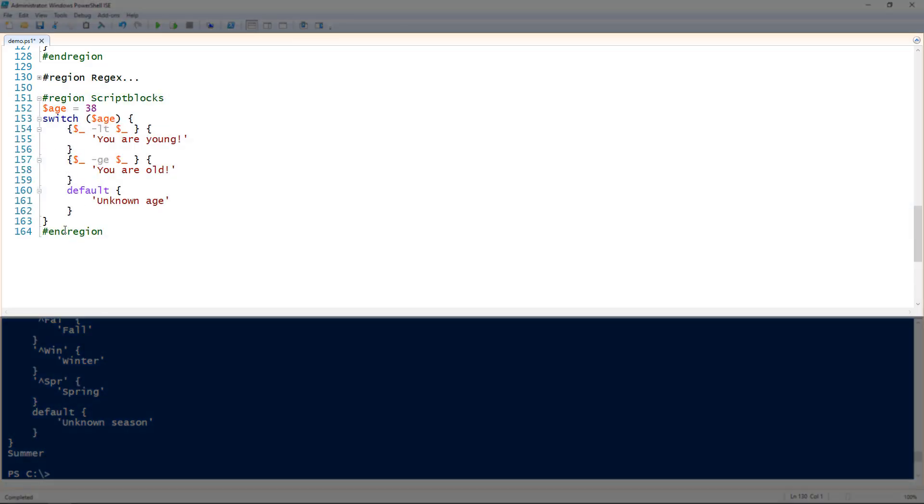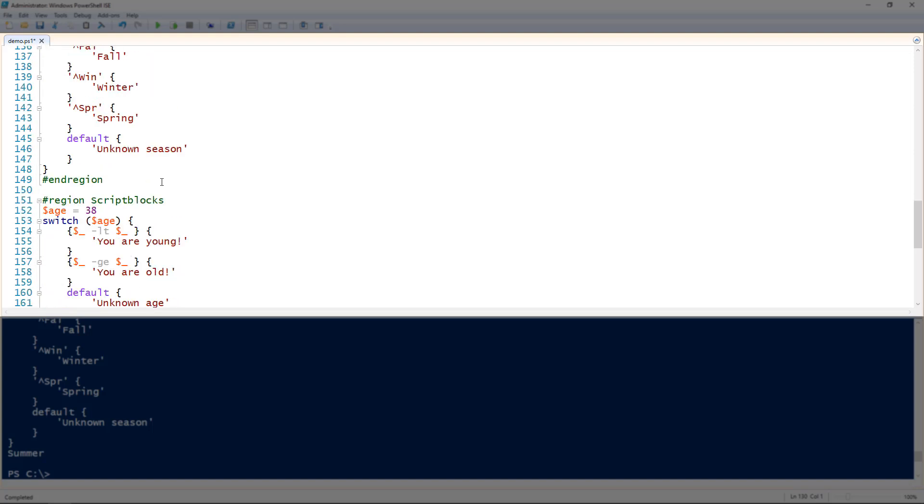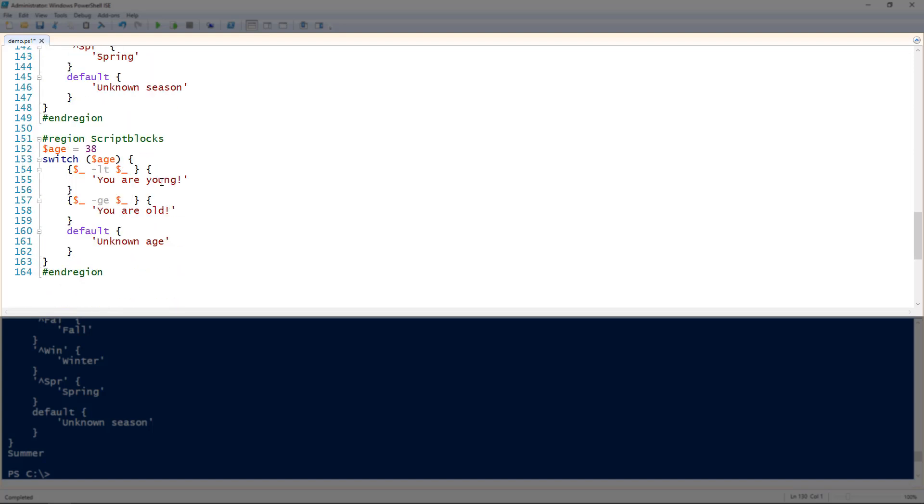And then finally the switch statement also works with script blocks. Notice before up here for all of my conditions I was defining strings for each of those. So I have a string on 133, 136, 139, and 142 there. Each of those is a string. I've been using strings for everything. I could use strings or integers there. But I can also use a more advanced data type called script blocks.